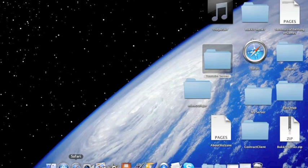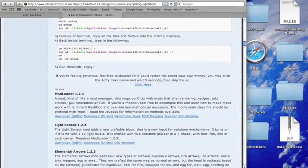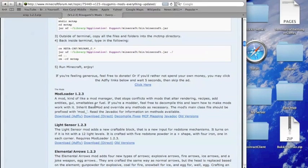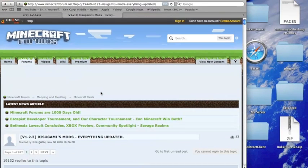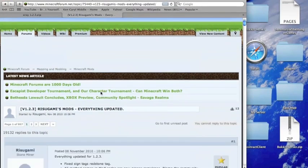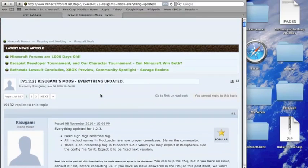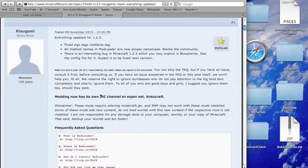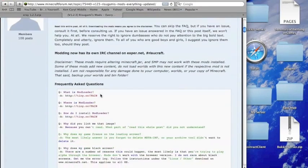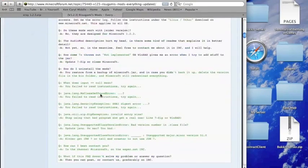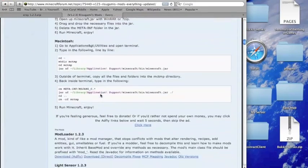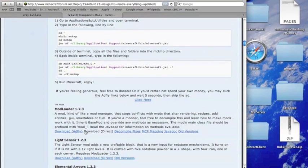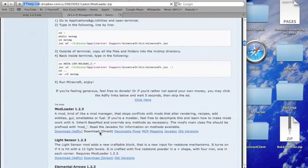The first thing you're going to want to do is open up your web browser, and then there'll be the link to this Minecraft forum post, and it's like the Rizugamis Mods. What you want to do is scroll down, and then you'll find modloader 1.2.3, and just download it by whichever way you want.